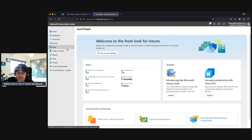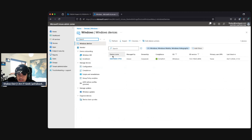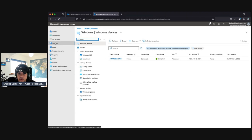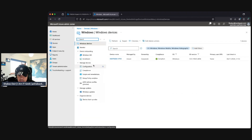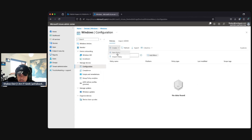Here we are in the Intune portal. With dev box, depending on how you integrate it with your identity platform — if you Entra join it, for example — it automatically enrolls into Intune. When you go to Devices > Windows, you can see your Windows devices listed. As we provision the dev box, we'll come back here and see it appear, then start applying policies. For those not familiar with Intune, you can go to Devices > Windows > Configuration to create different policies.